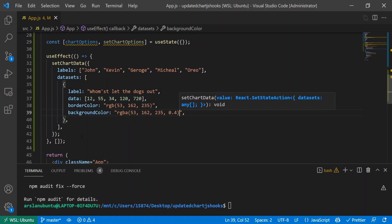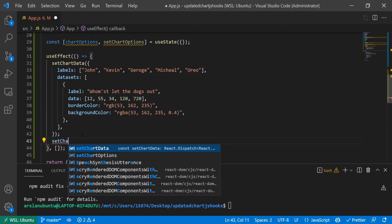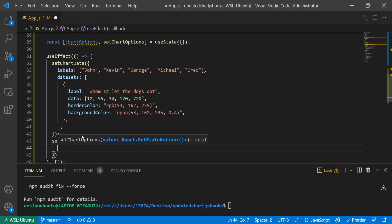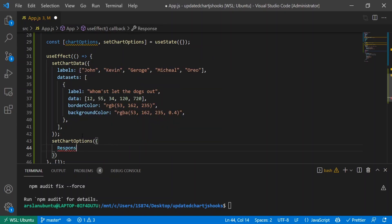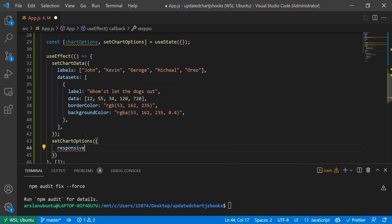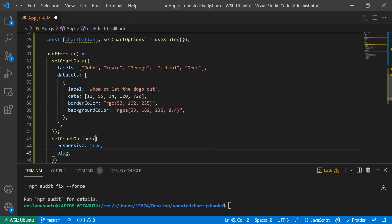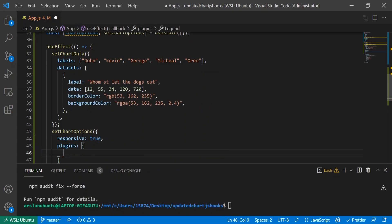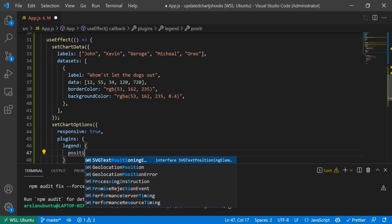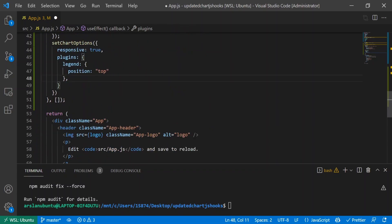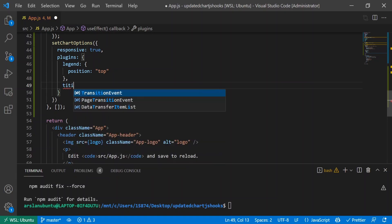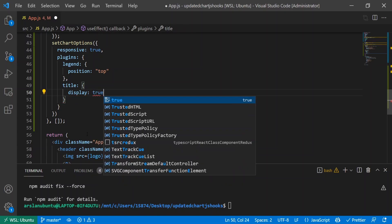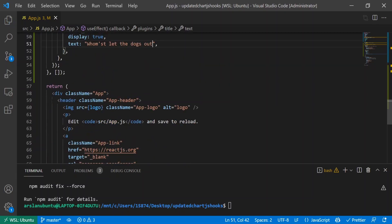Now let's add our chart options - what will be displayed for our legend, our title, that type of stuff. I'll do setChartOptions as an empty object. We'll do responsive true, plugins, legend, and for our legend we'll put position top. For our title, we want to display it so display equals true, and our title text will be 'Whomst Let the Dogs Out'.